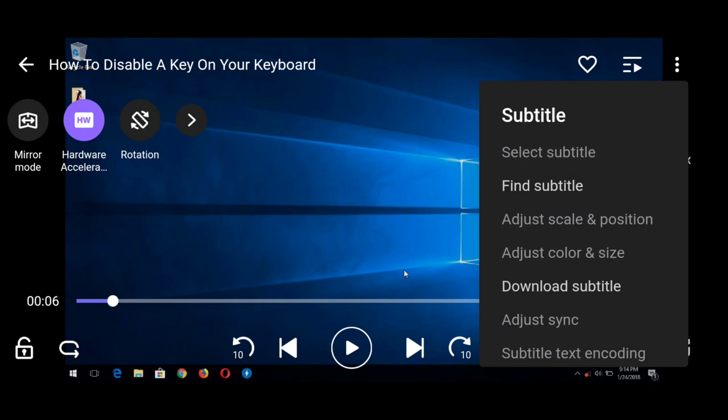On tapping Subtitle, you could download subtitles if it's a video or movie. But if you want to load a subtitle, you click on Select Subtitle.